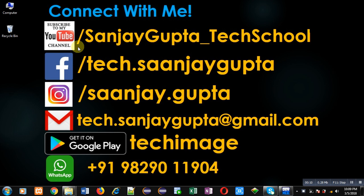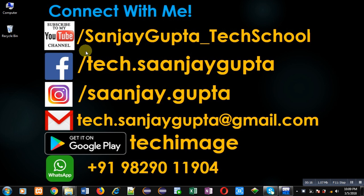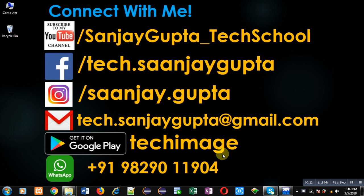Before starting, you can note my information. You can follow or subscribe my youtube channel through the url youtube.com slash sanjaygupta underscore tech school. You can download my programming app tech image which is available on google play.